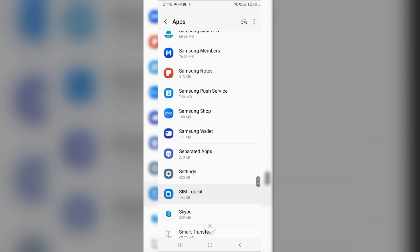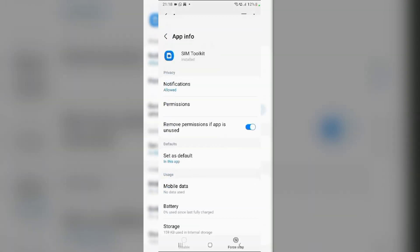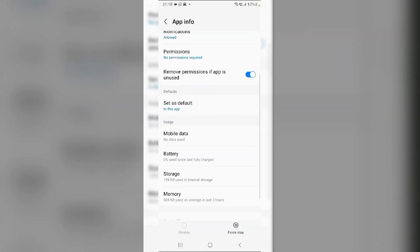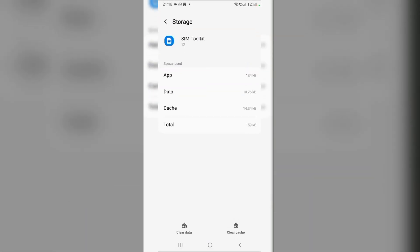Click on it. Then, scroll down and tap on Storage. From here, tap on Clear Cache.